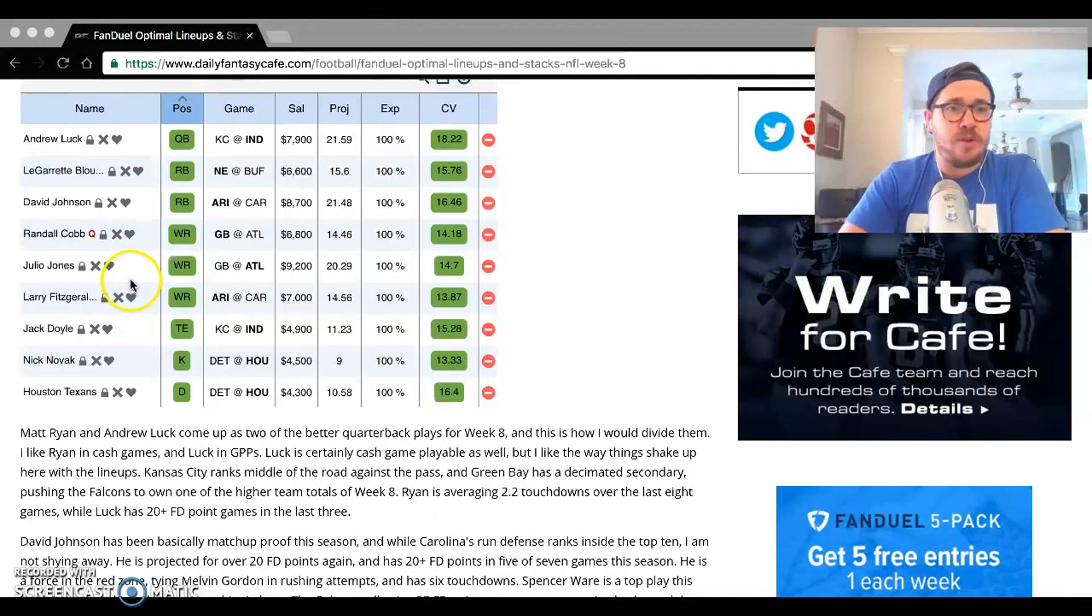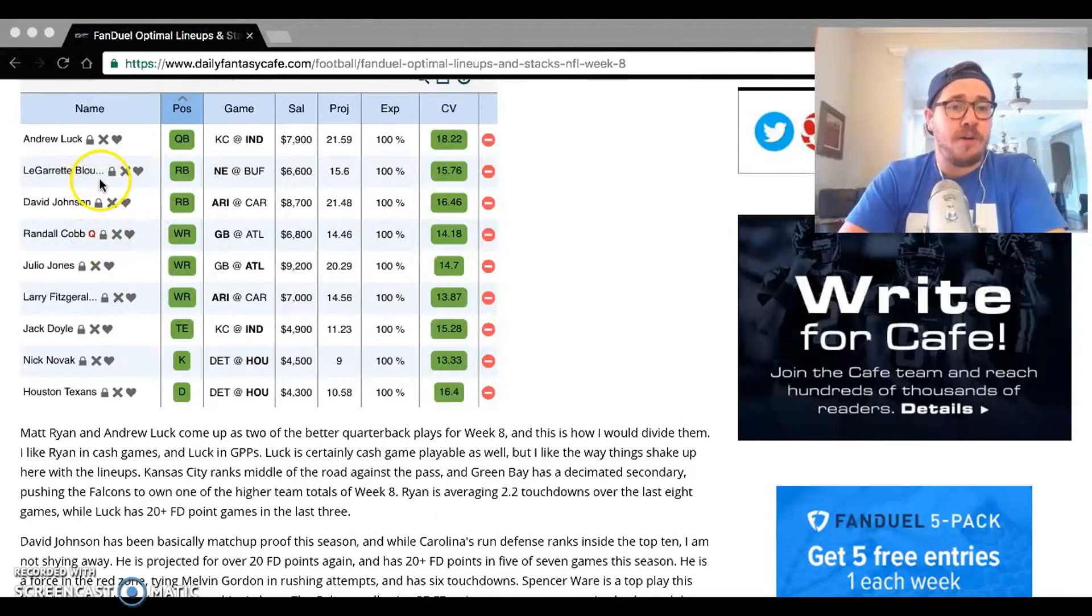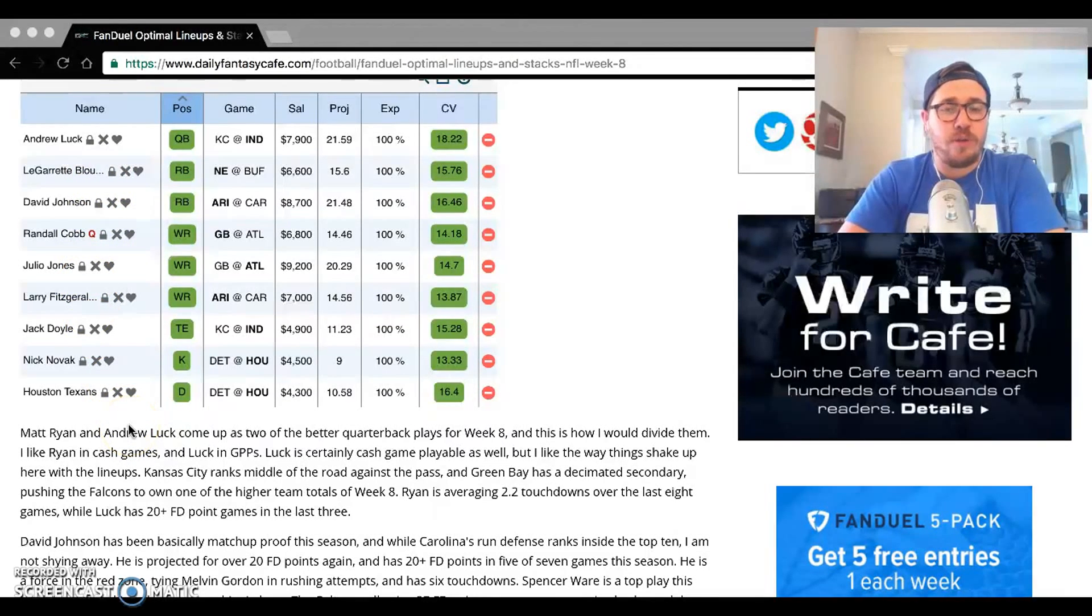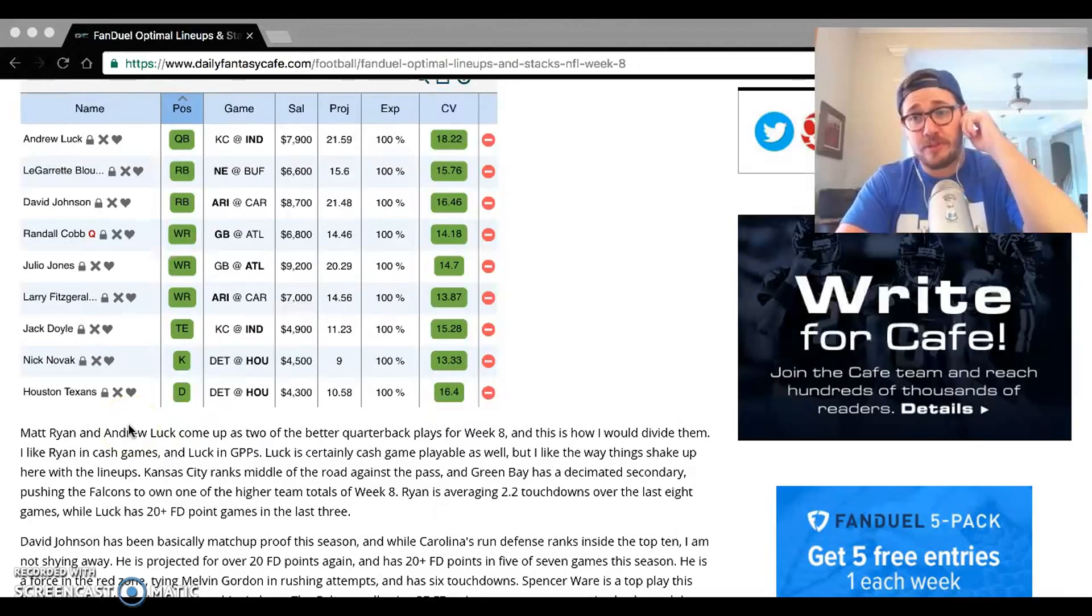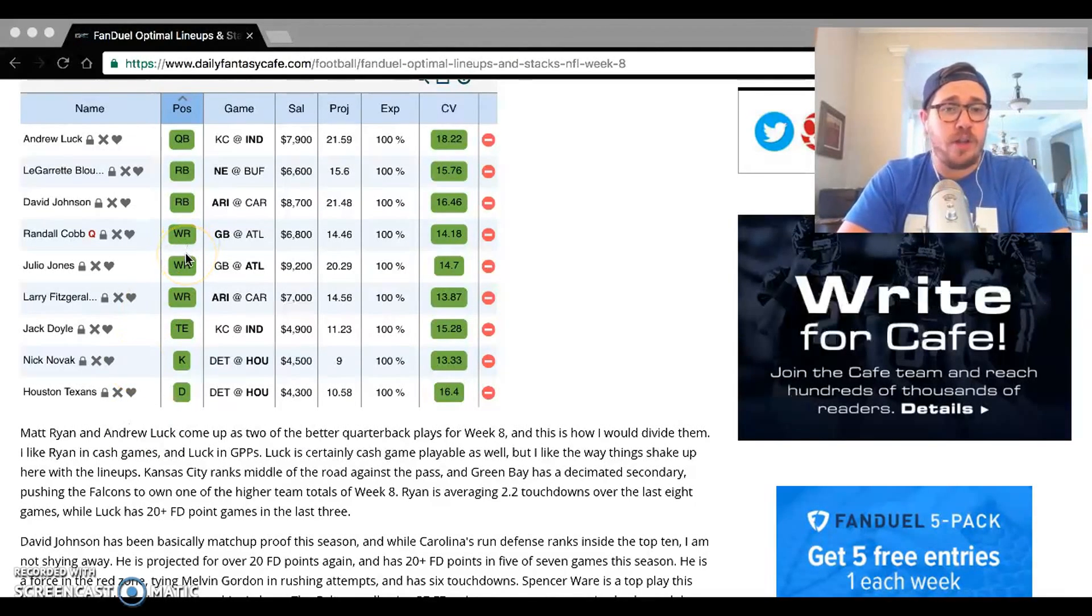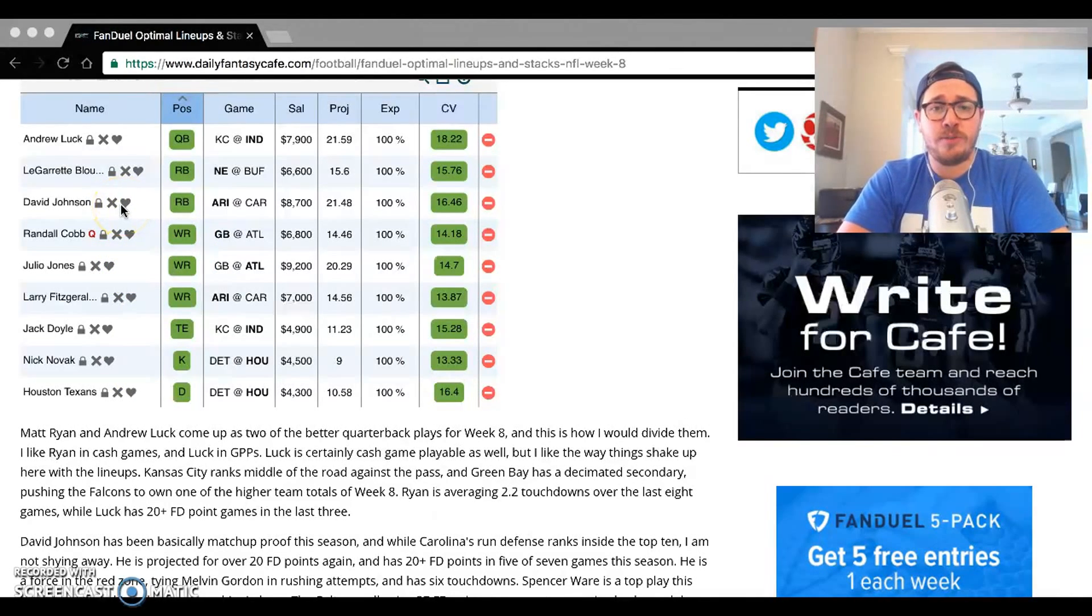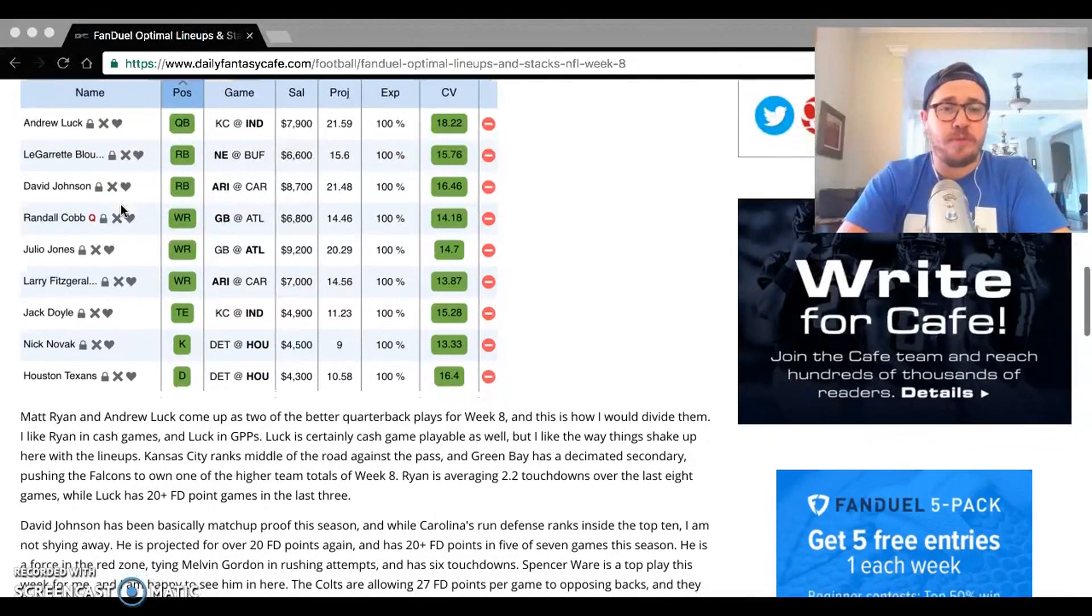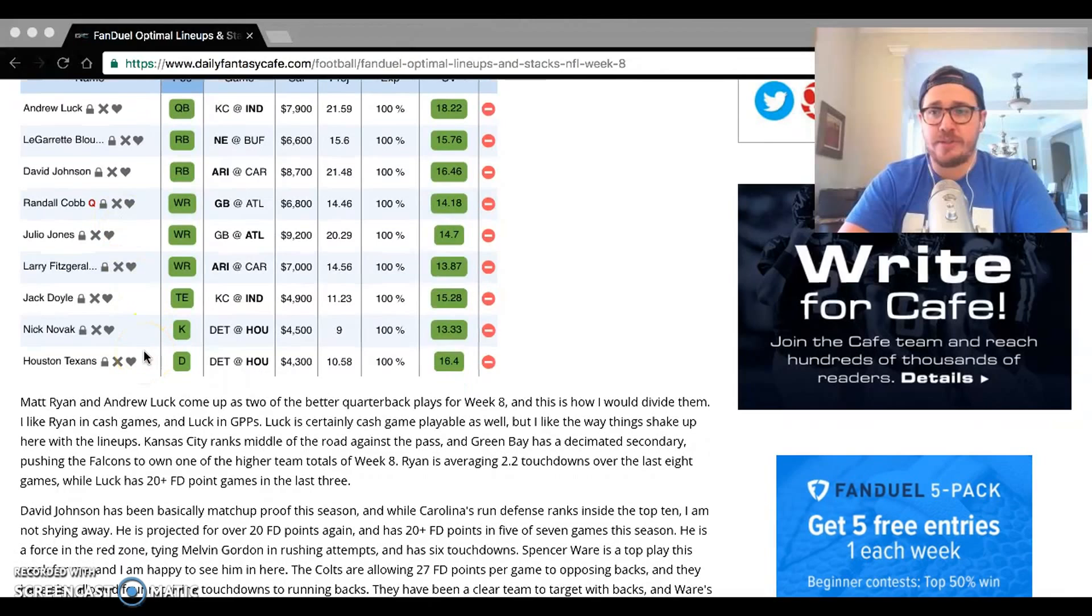We see a couple things shake up here. Obviously with the drop down to Luck and the drop down from Ware to Garrett Blunt, we see Julio Jones come into play. Jones is obviously a high upside play against Green Bay with no Sam Shields, basically no secondary whatsoever in terms of starters. You can look at Jones as kind of a lock-in, especially with all the value here. Blunt's an interesting call because, you know, he's always remaining fairly cheap. Wasn't used against Buffalo last time. I'm curious to see how this one plays out.